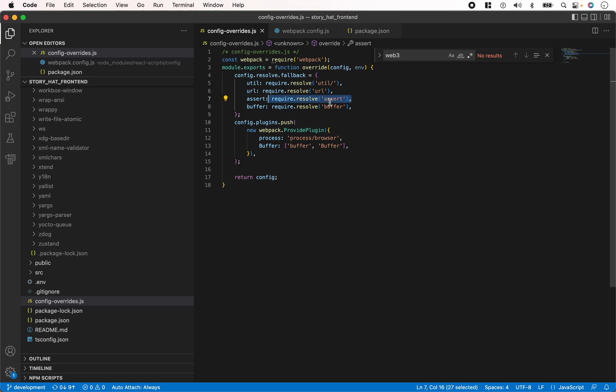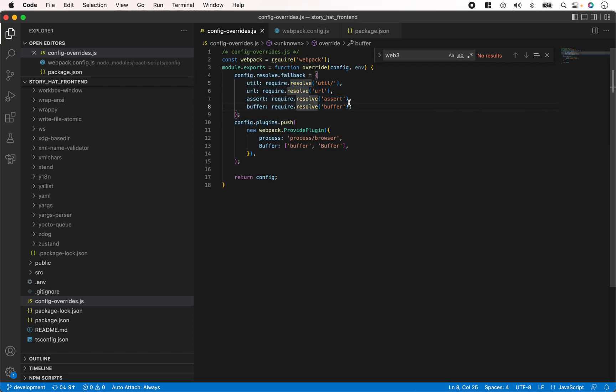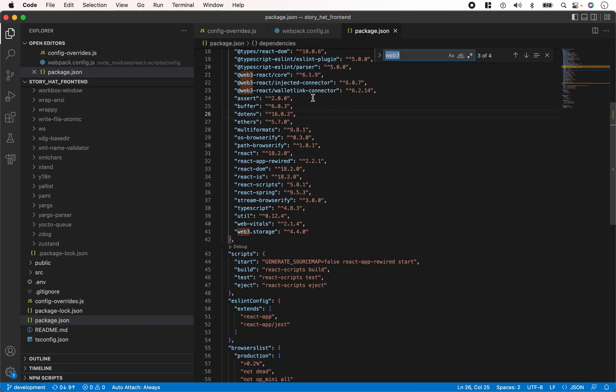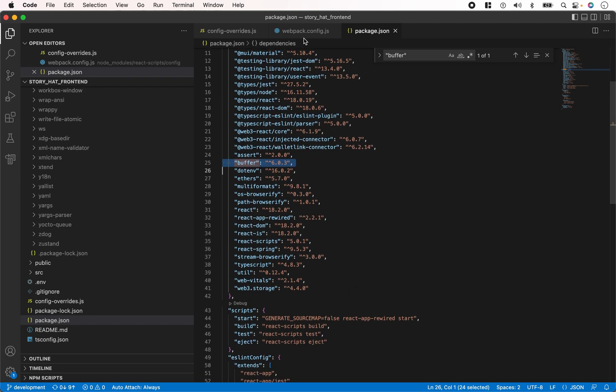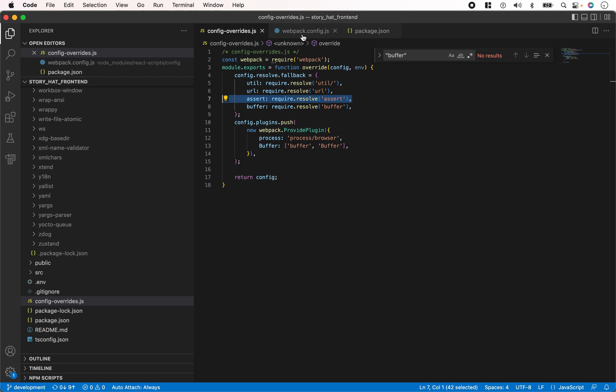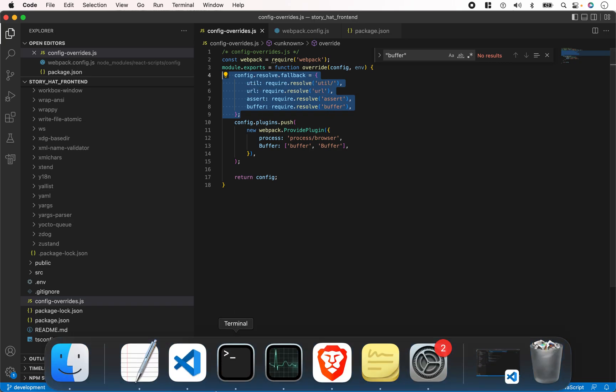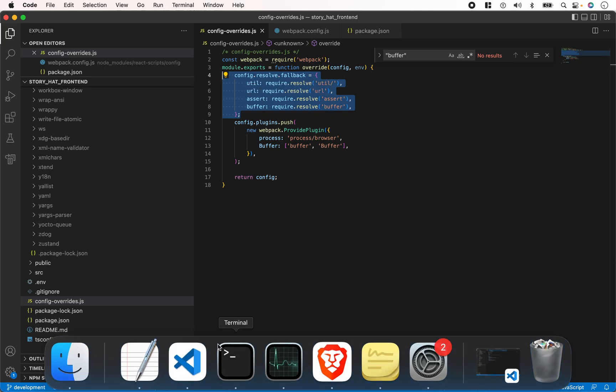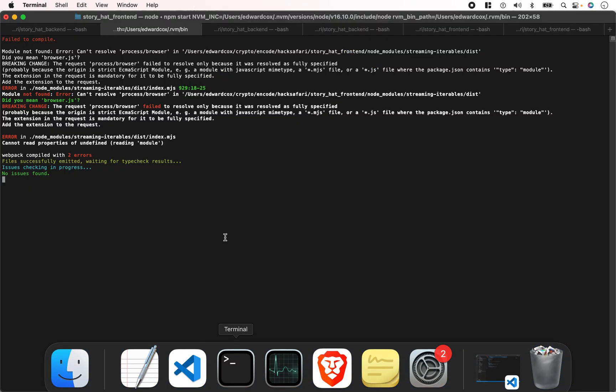You want to resolve those missing node modules, so put this block of code in there. You're also going to want to install these missing packages. For example, buffer will help solve that buffer not defined issue. After you do that, it's still showing this error here.